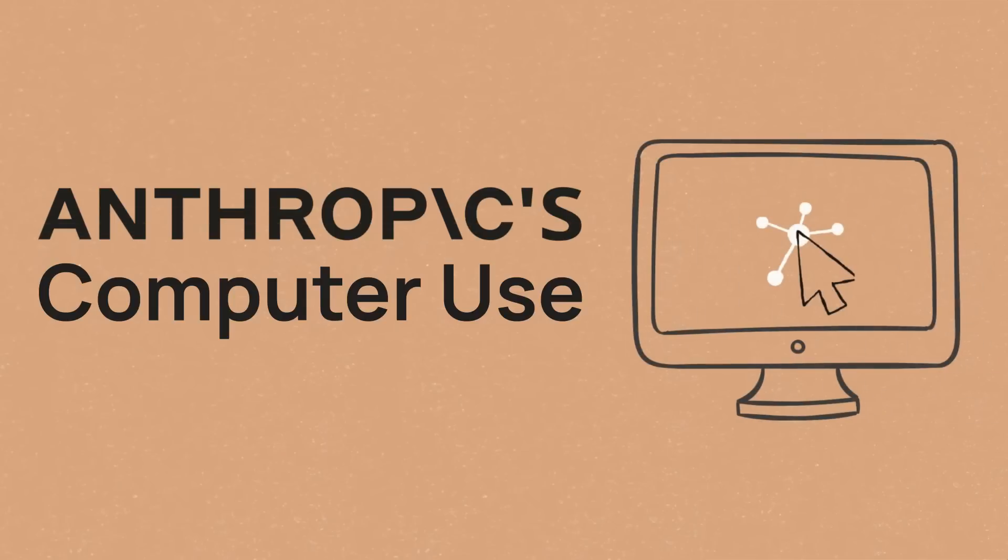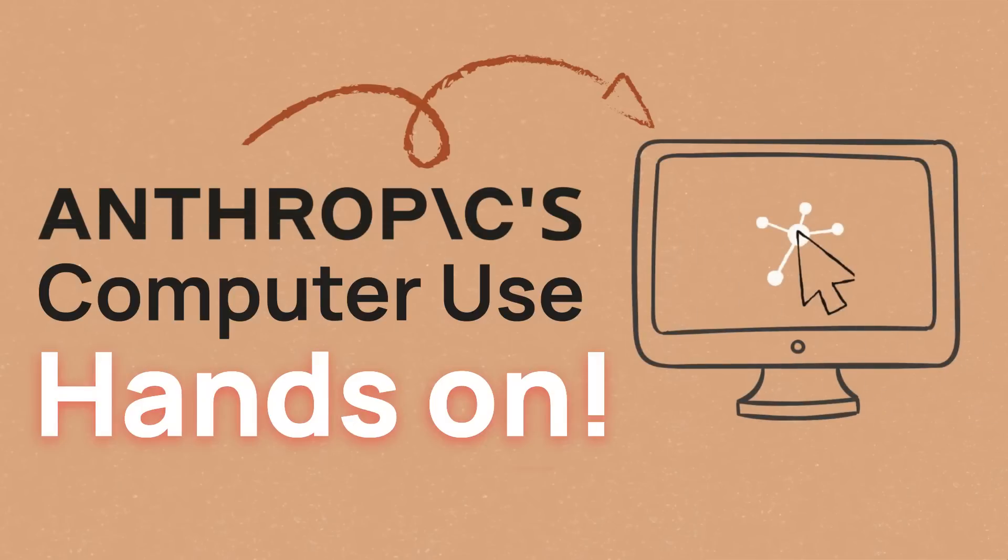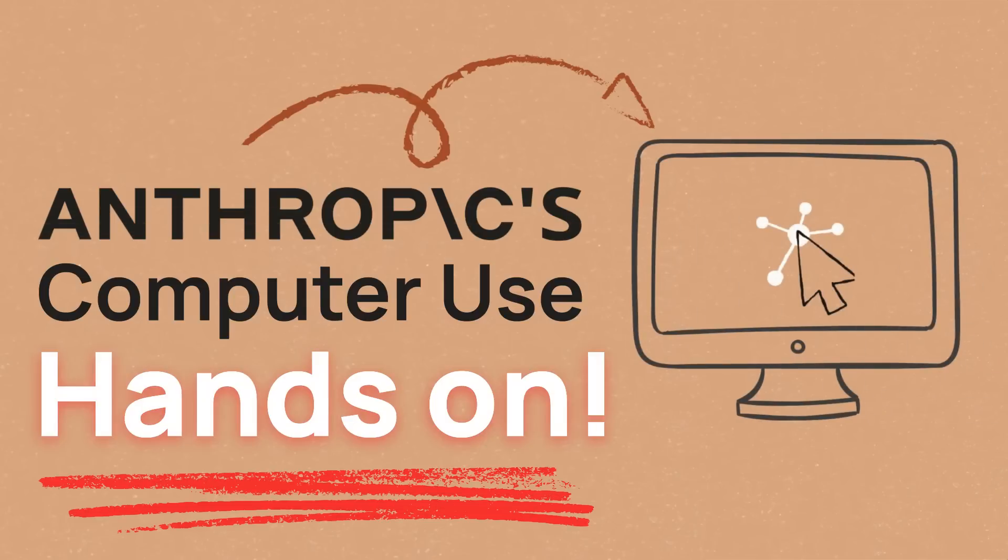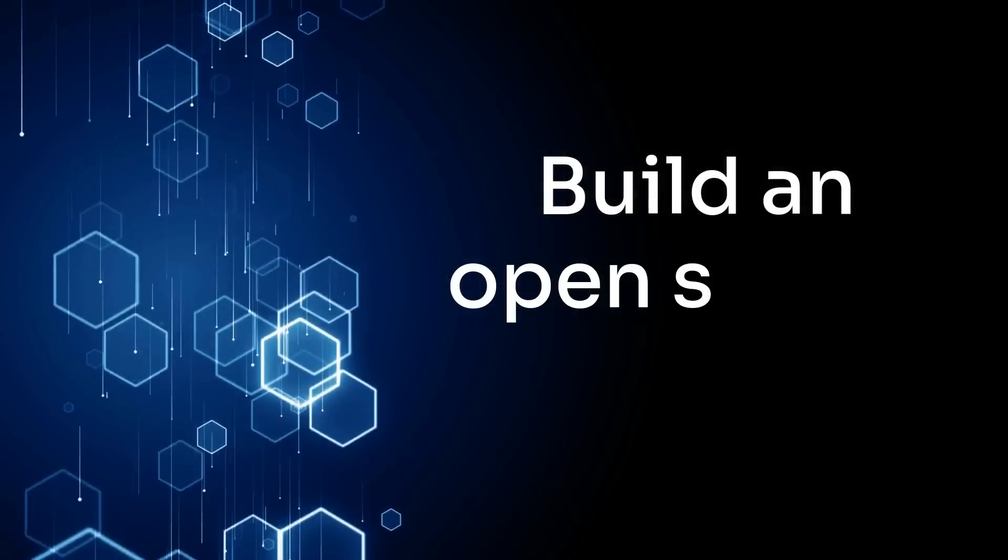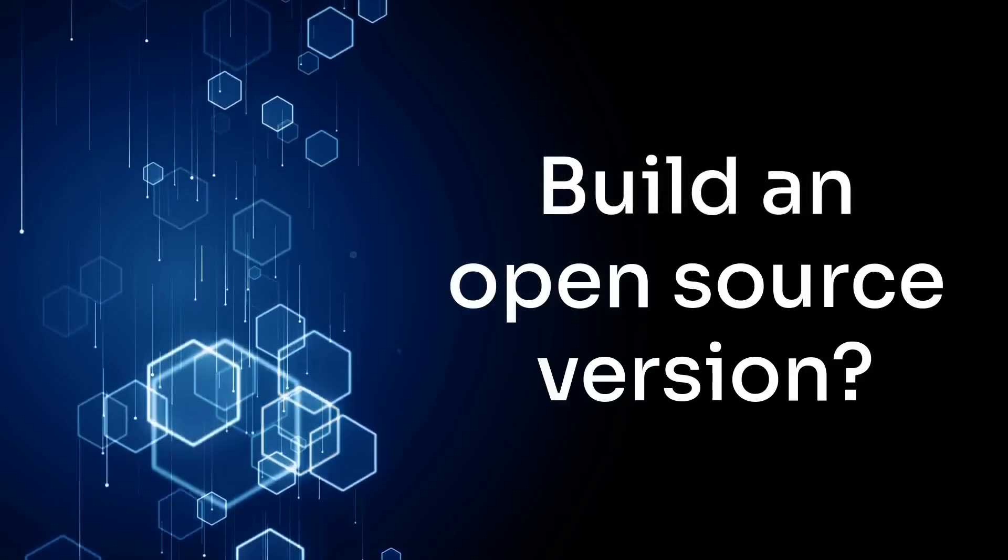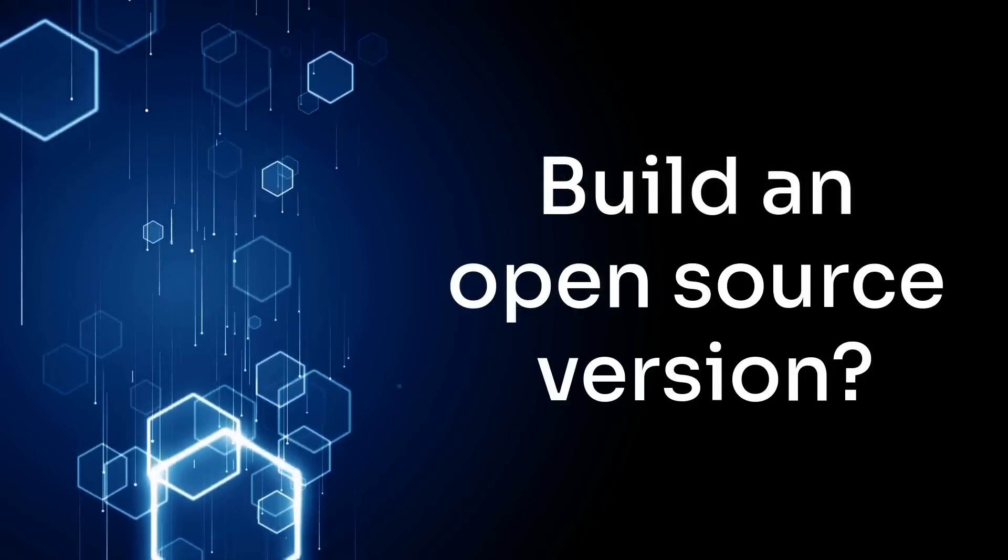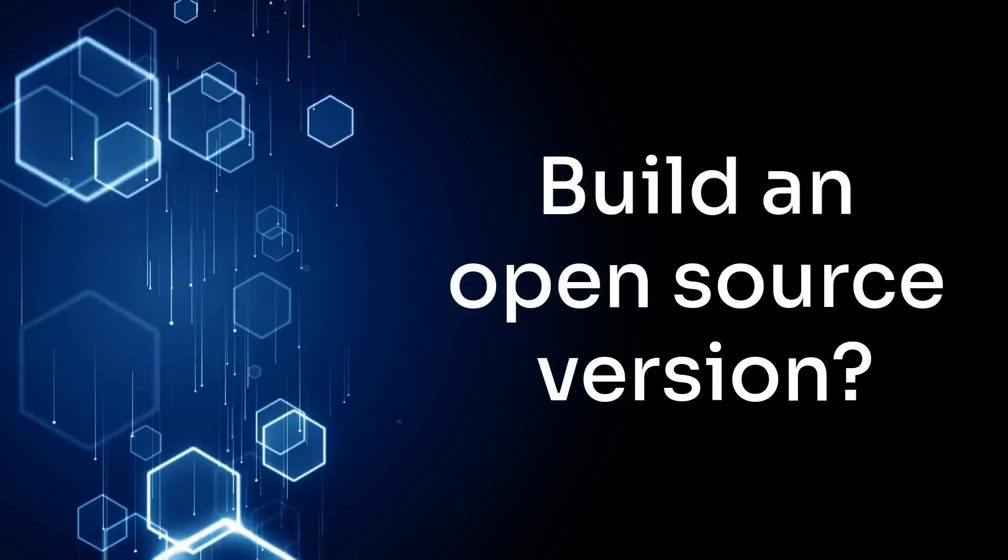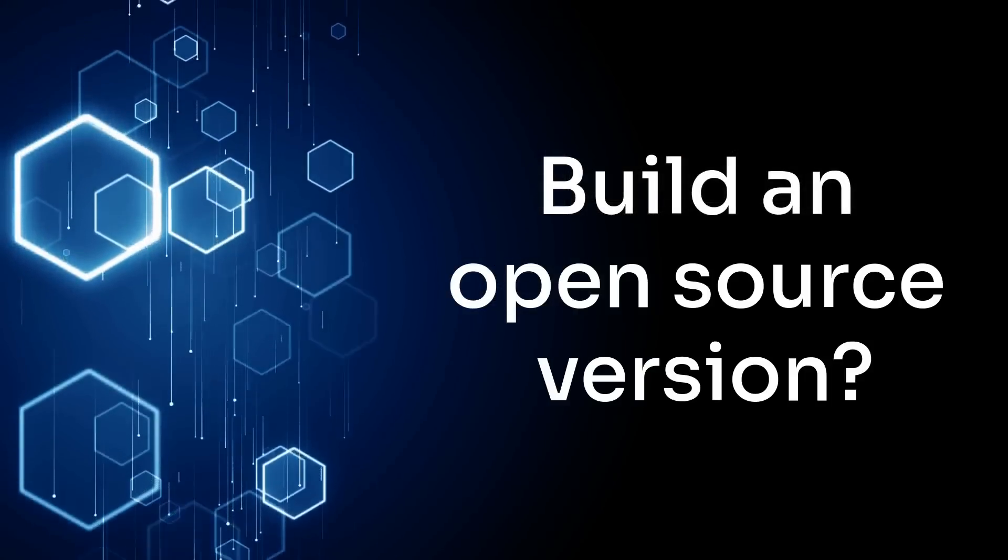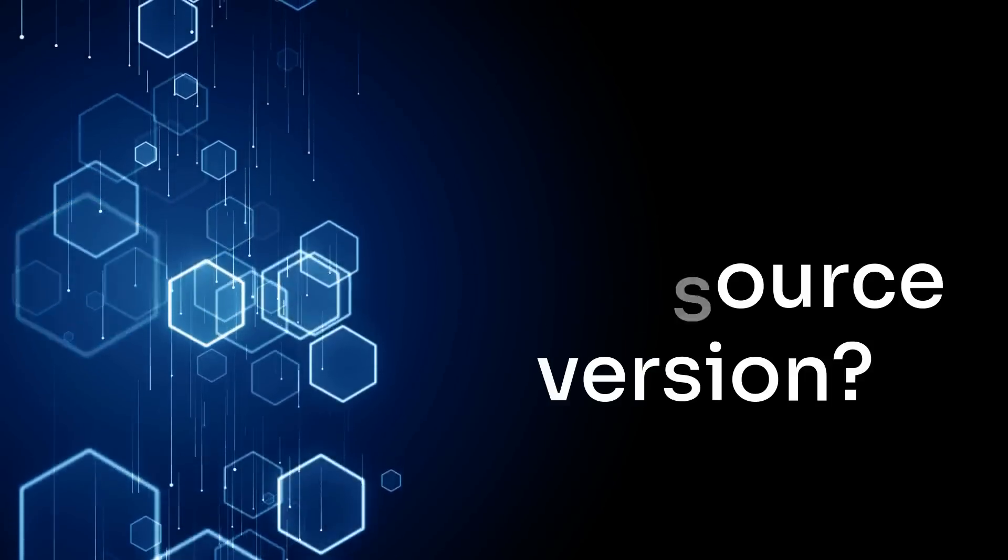So recently I covered Anthropic's computer use and that's pretty cool about how it can basically have an agent that surfs the web and does tasks for you. So what if you want to do that yourself if you want to build an open source version of that?